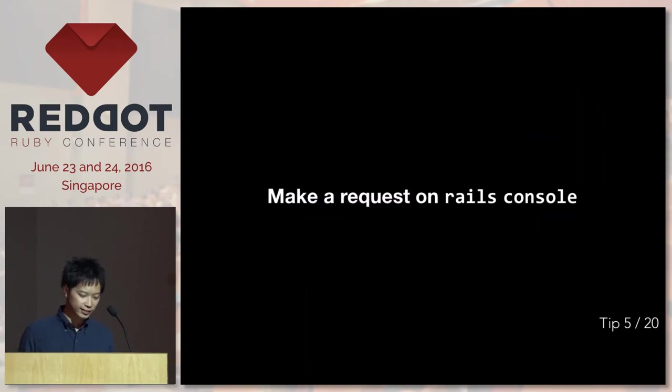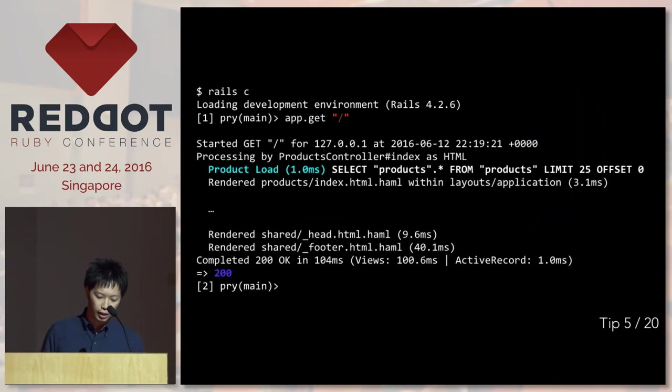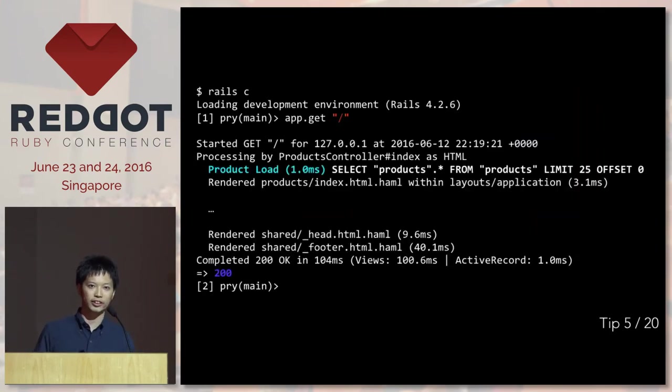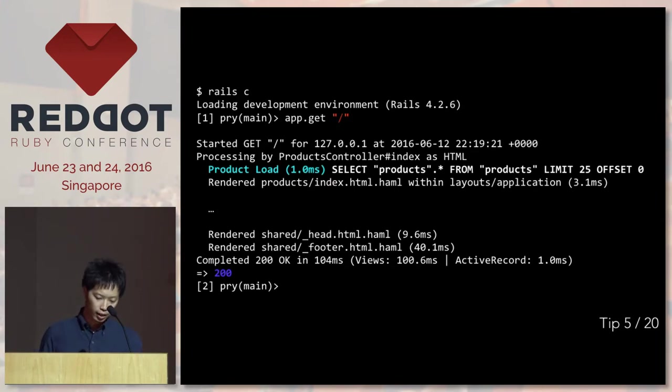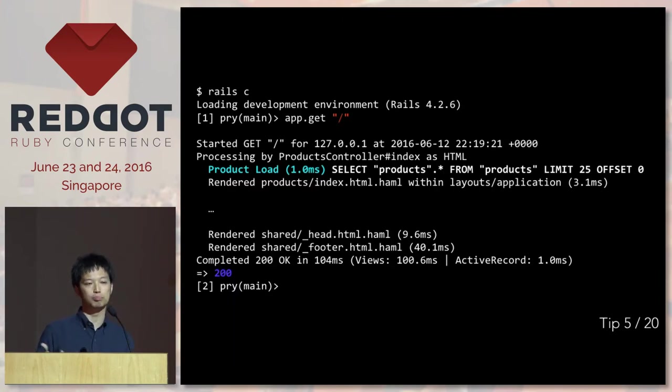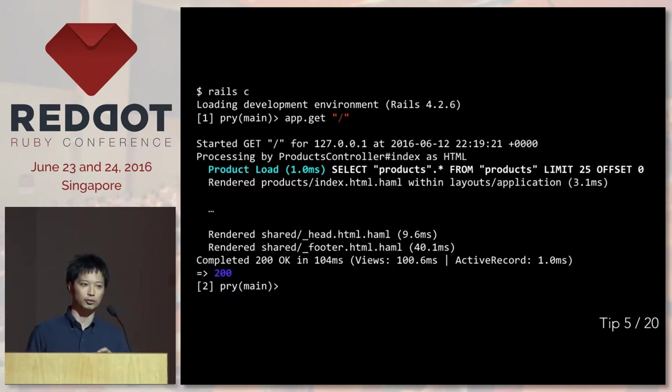The next one is making a request on Rails console. If you are on Rails console, you can actually make a fake request to the controller by saying app.get path. You can also say app.post or app.delete. So this is really handy if you want to process a controller action.